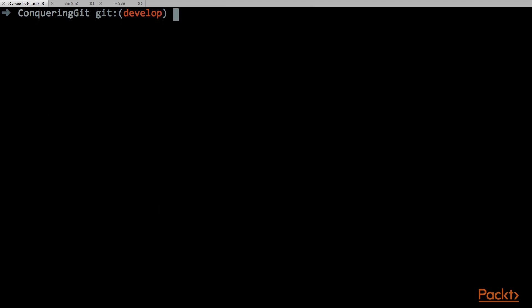How can we now compare the difference between the current commit, that is head, and the previous commit, that is head-1? The command is simple: git diff and then the two identifiers.